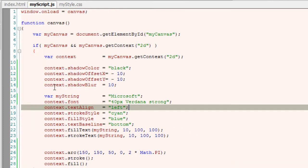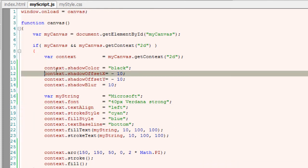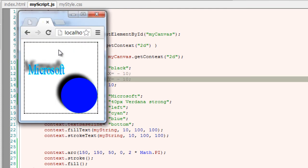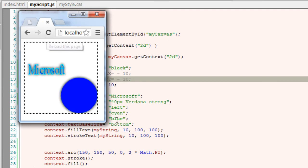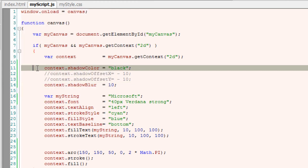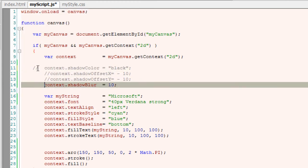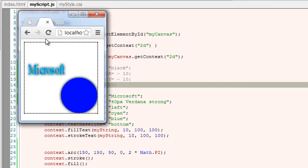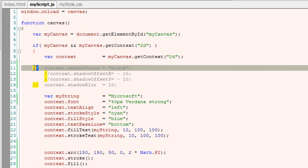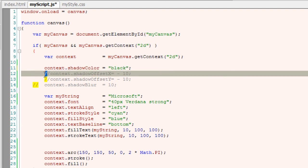I'll just comment these offset values and show you how it looks. So the shadow is immediately behind it. You could see it behind the circle too. Let me completely remove these shadow settings and refresh here. This clearly shows how a circle really is and how it looks once you apply shadow settings to it.